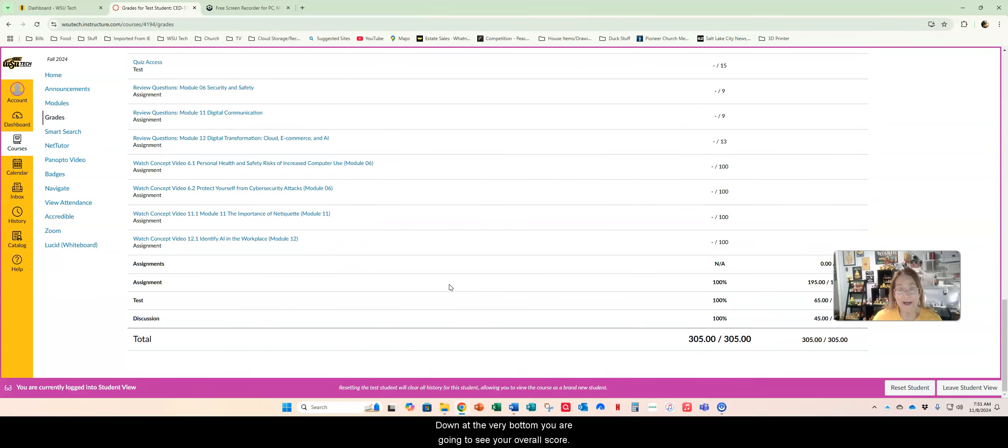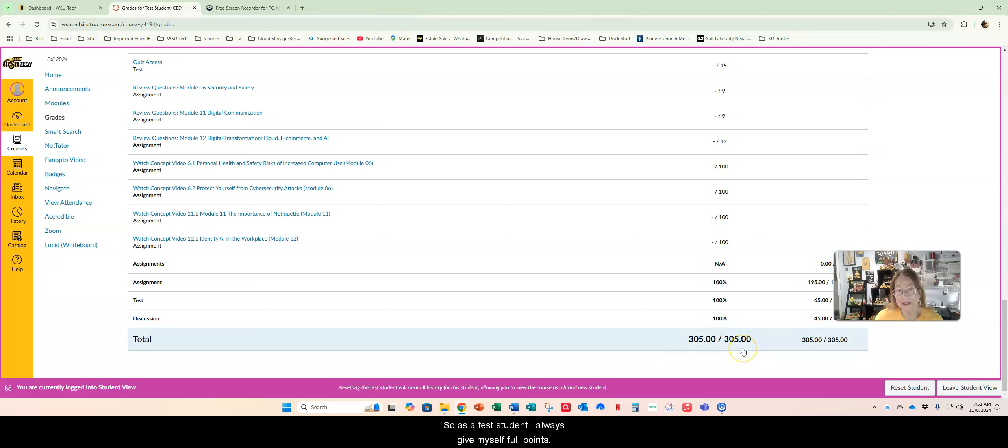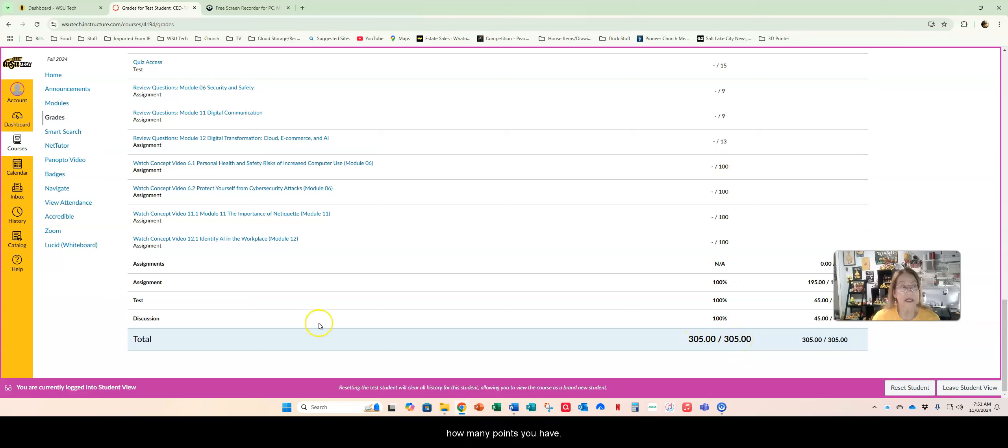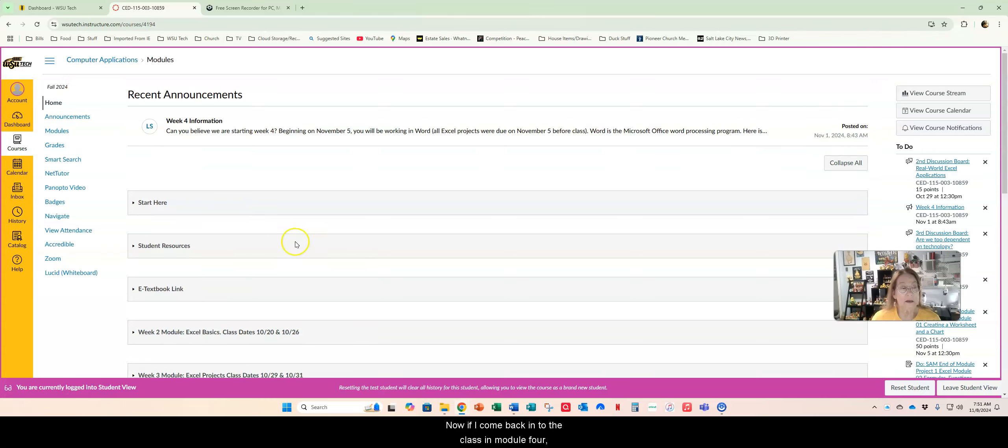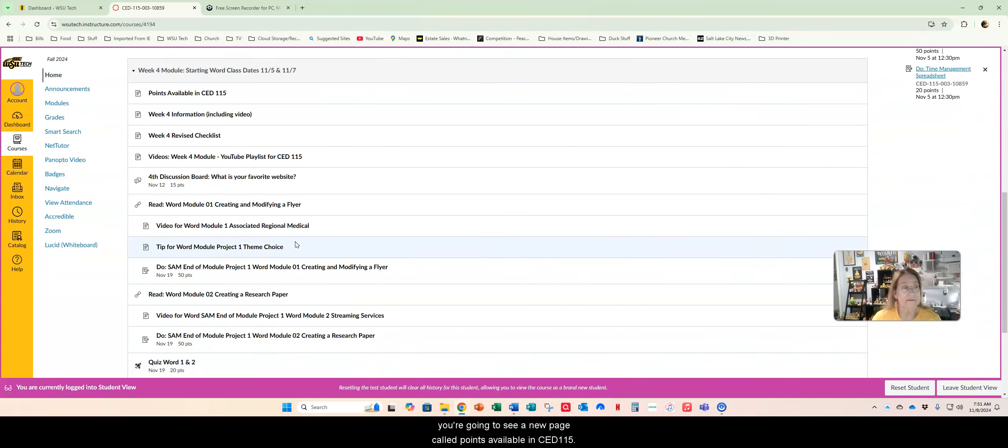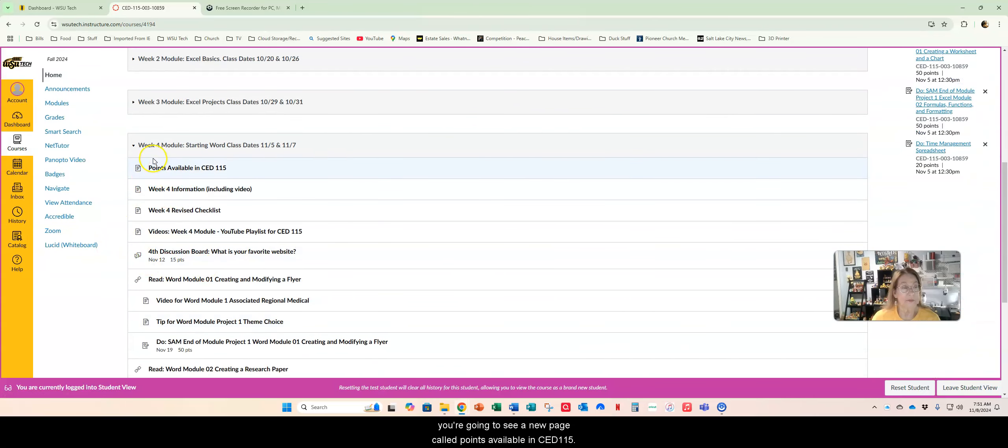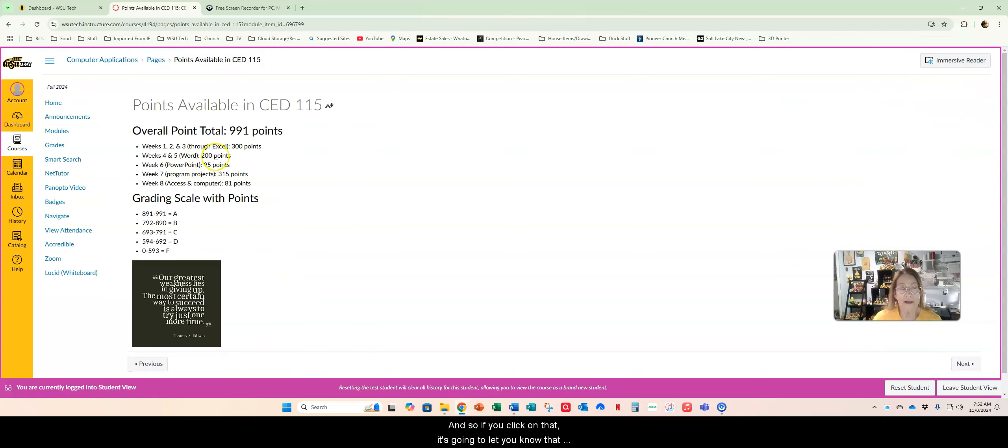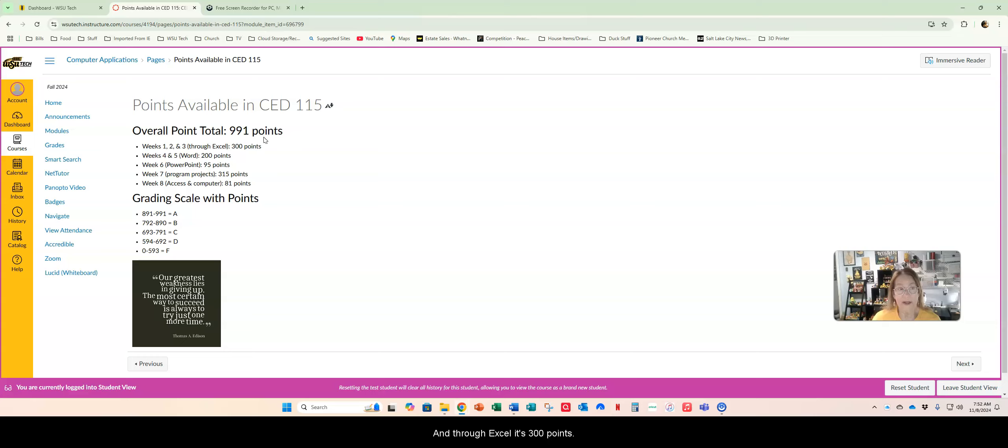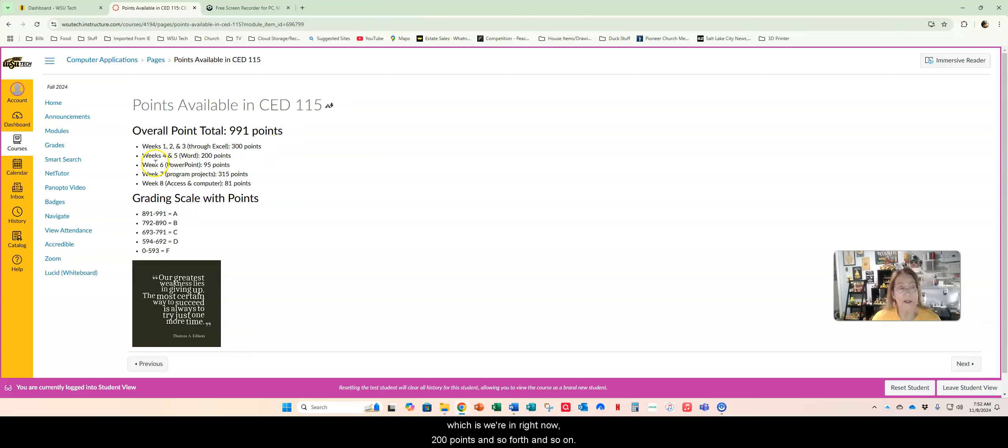Down at the very bottom you are going to see your overall score. So as a test student I always give myself full points so I've got 305 out of 305. You're going to be able to see how many points you have. If you come back to the class in module 4 you're going to see a new page called points available in CED 115. Overall there's 991 points available.